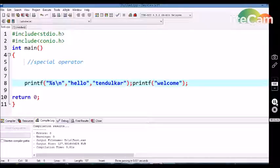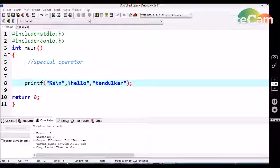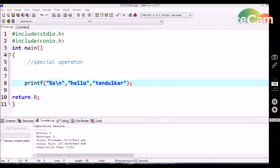Similarly, we are using a comma in the program. Is comma also one of the special operators in C language? This comma is used to separate two values and it shows that these two have a relationship.